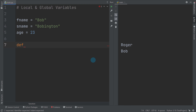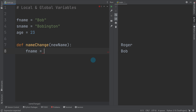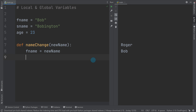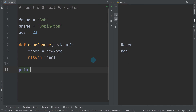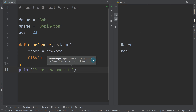Let's make a function called name_change that allows the user to change their name. We'll pass it a new_name parameter, and then set f_name equal to new_name. Then instead of print, let's use return — we'll return f_name and also print a nice message saying 'your new name is' followed by new_name.